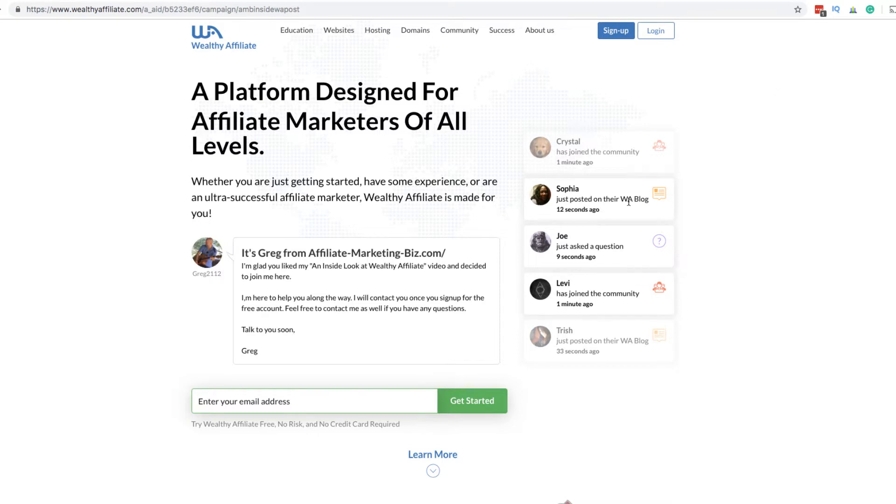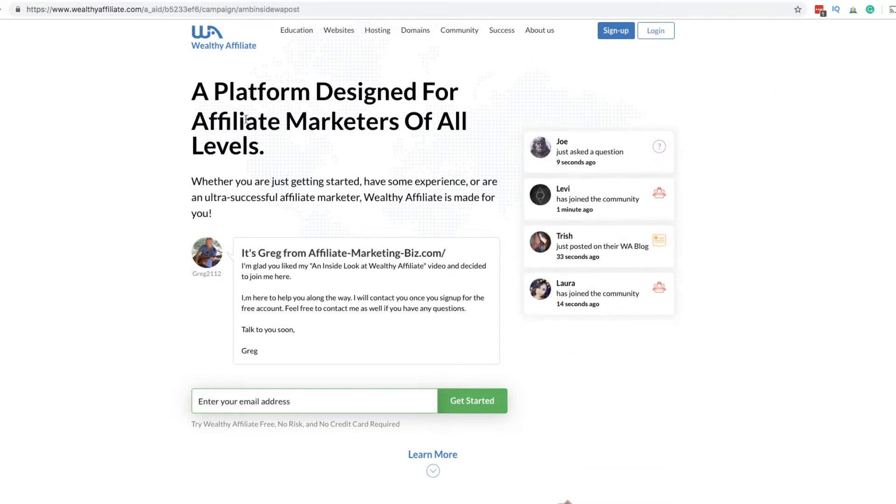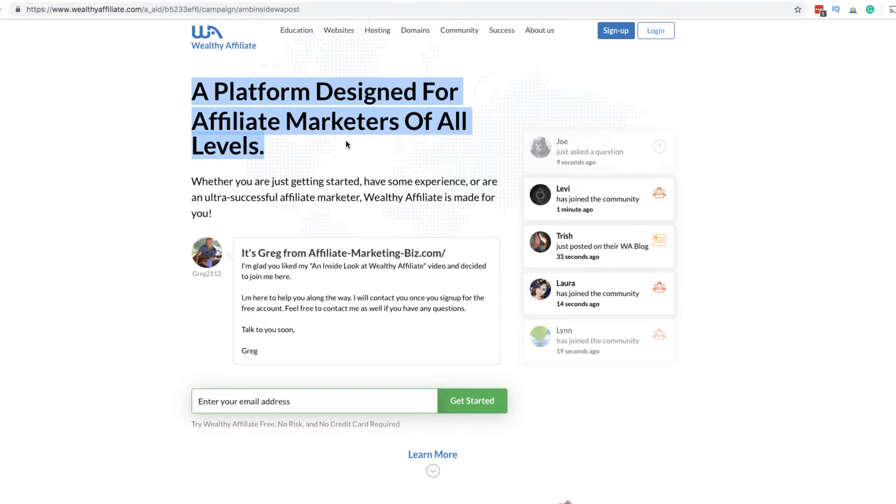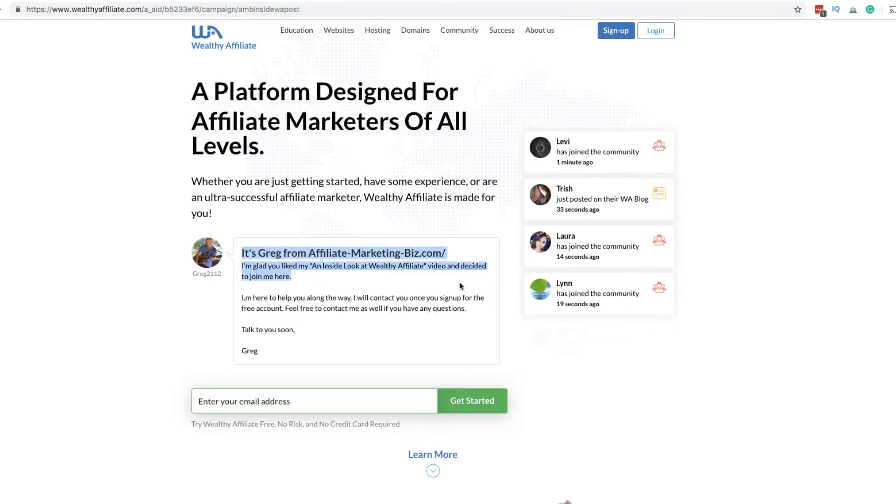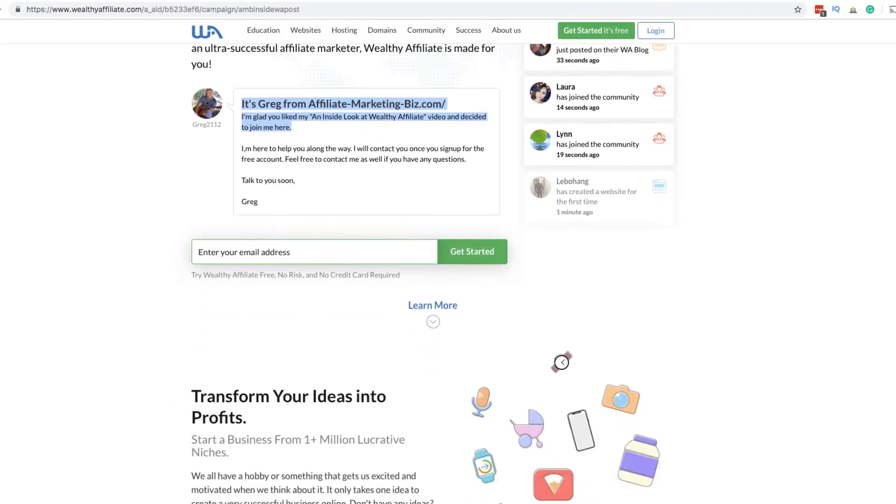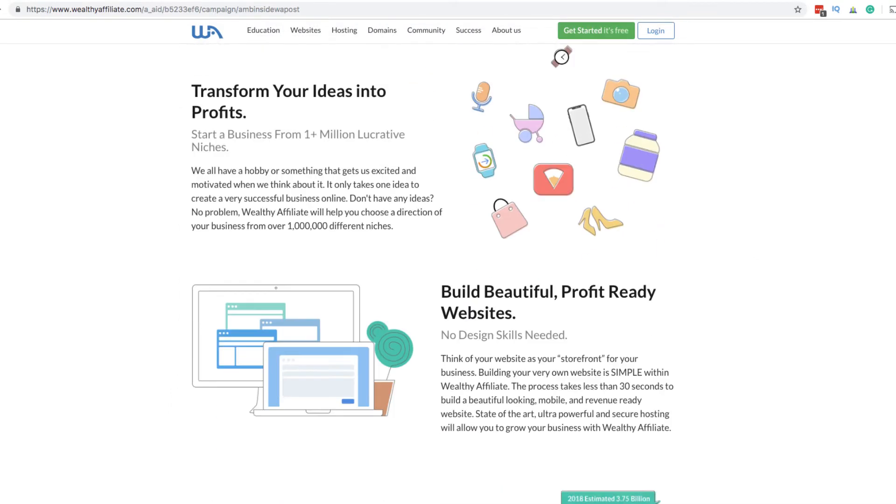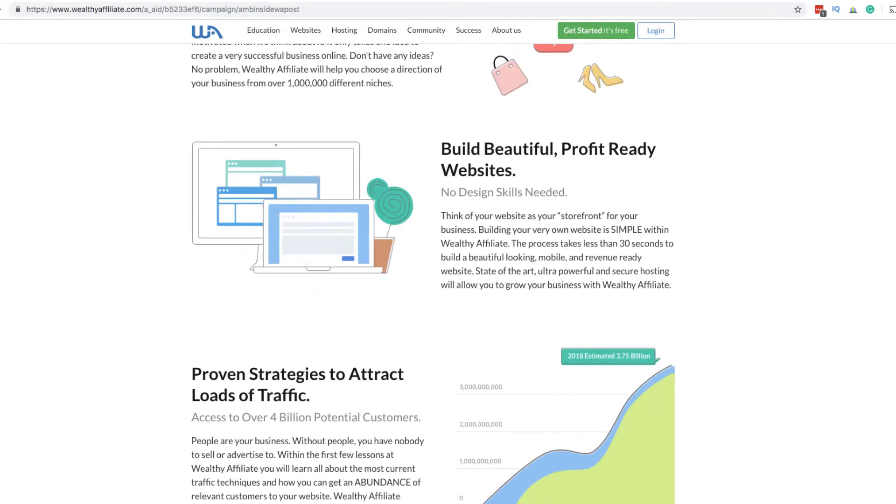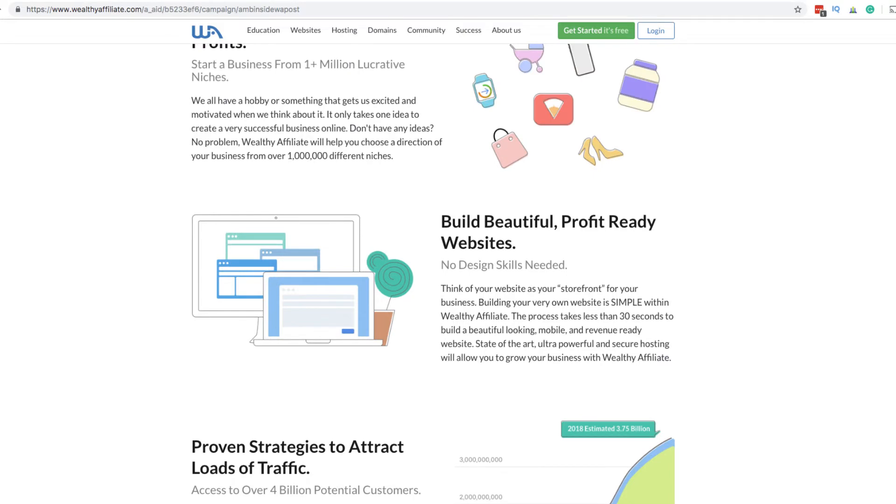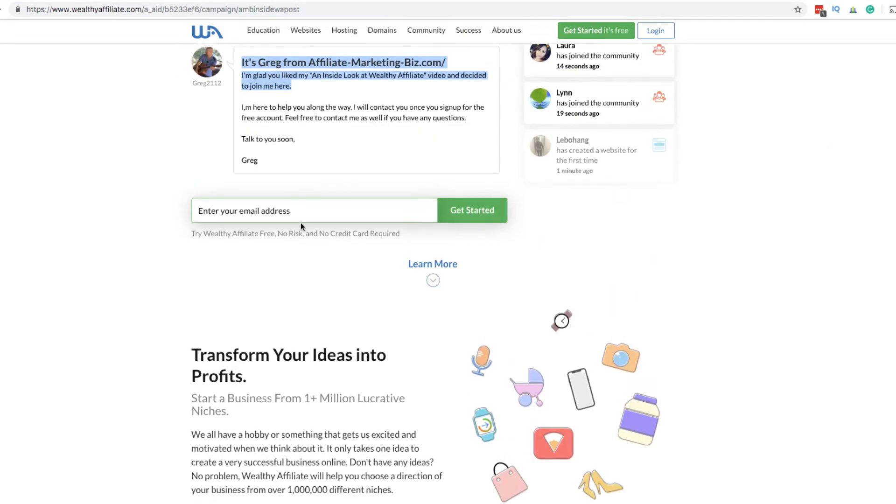Check the link in the top of this video description below. And once you do that, you're going to be presented on a page like so. A platform which is designed to fill in markets at all levels. You'll see a little message from me here. Hey, it's Greg from AffiliateMarketingBiz.com. There's my YouTube channel and you're going to get a free account here. You don't need a credit card or anything to sign up. You just put your email address up and you sign up.